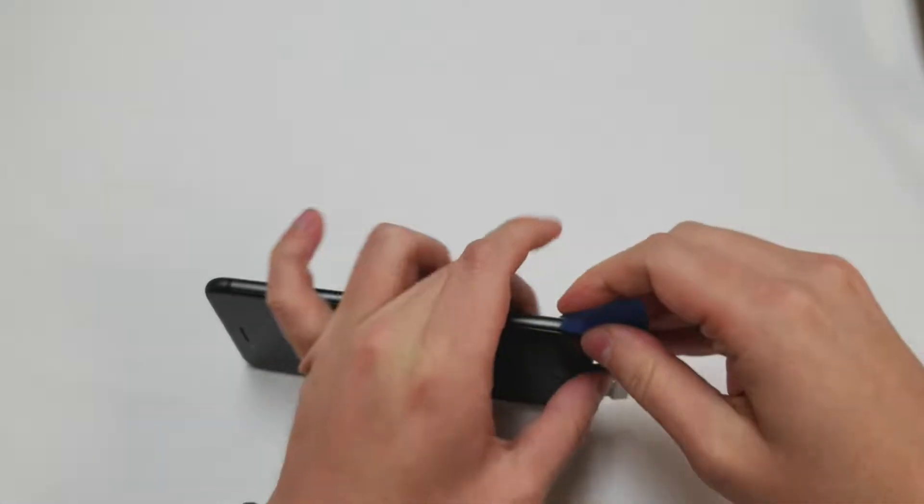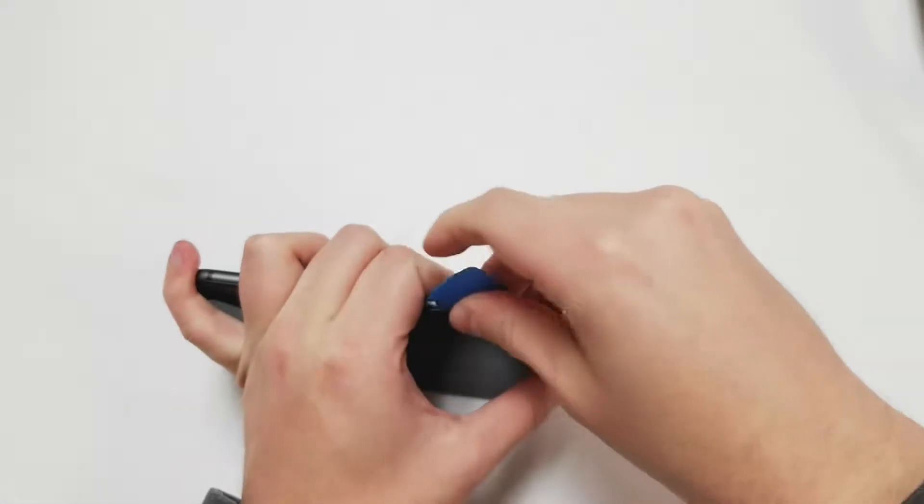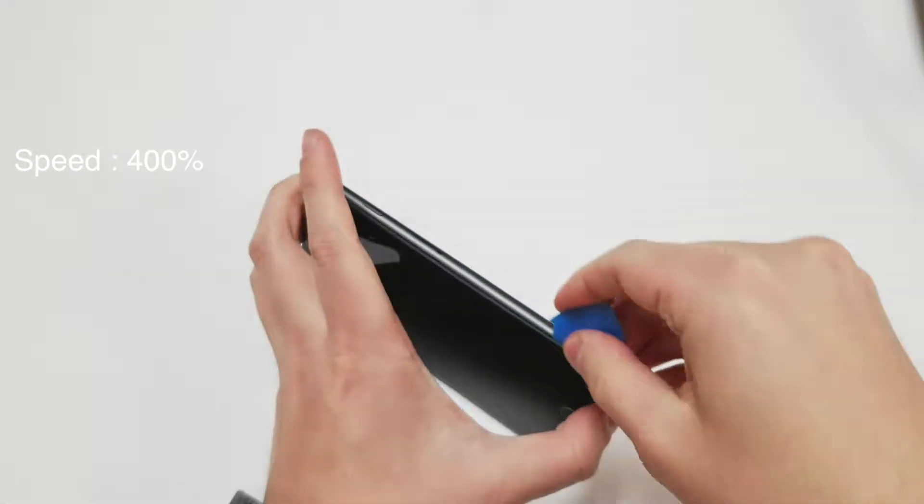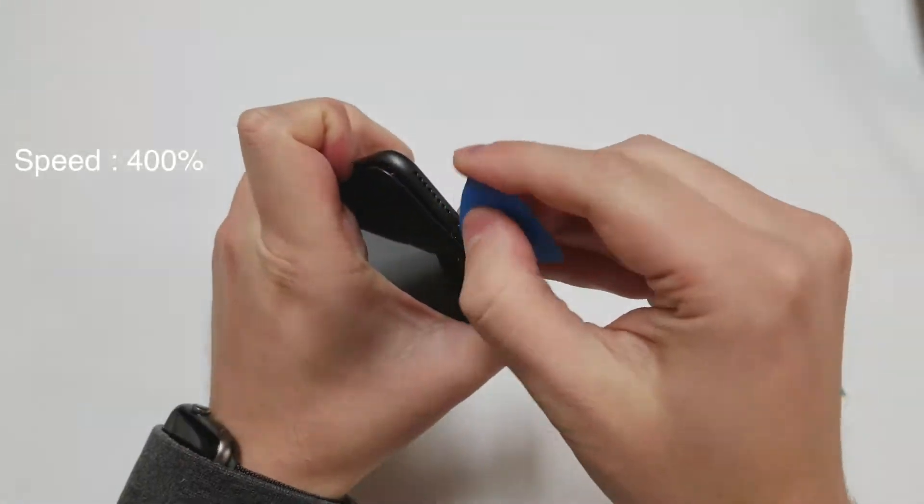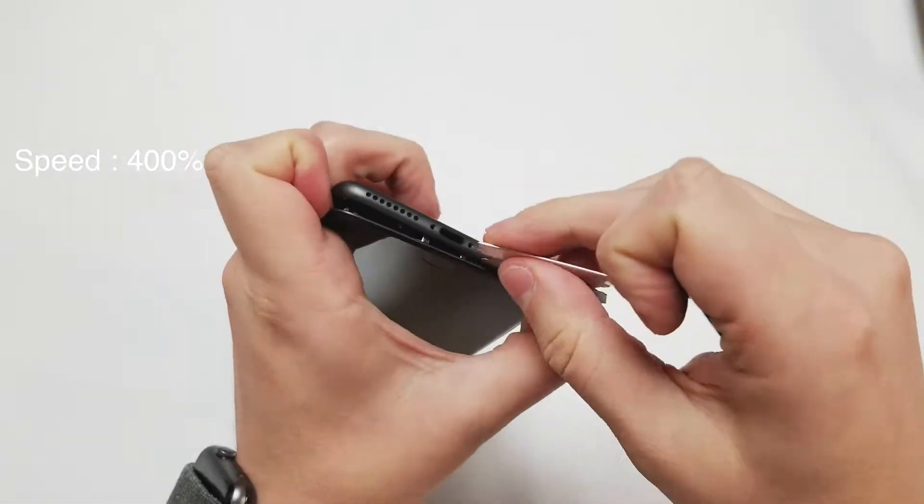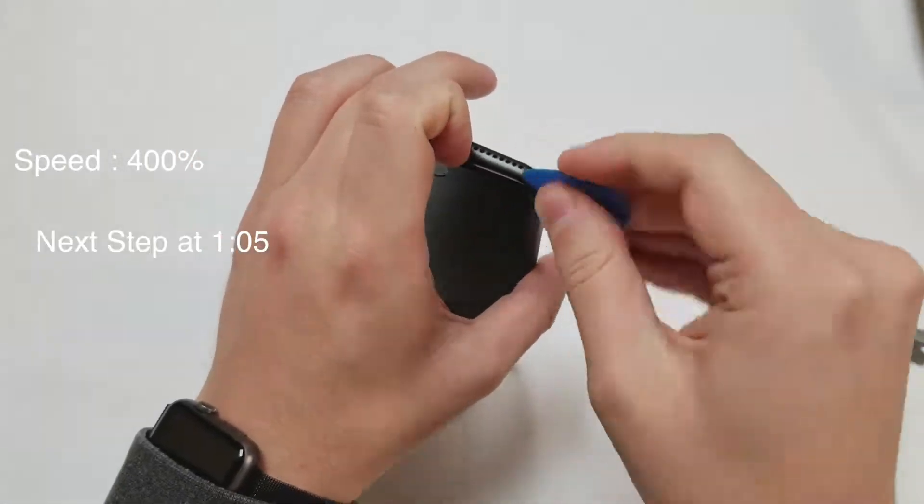Just make sure not to lift the screen up too much or you could damage the cables on the right side. Feel free to add an appropriate amount of heat when needed.